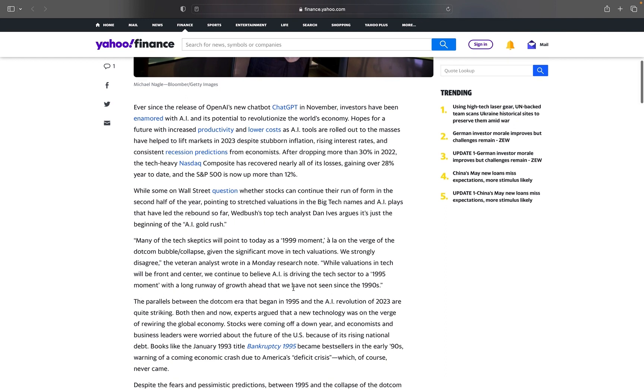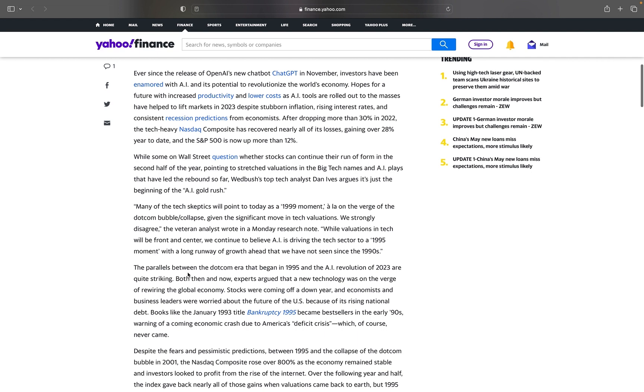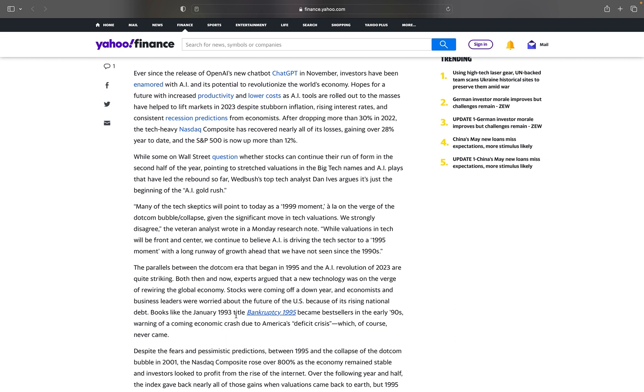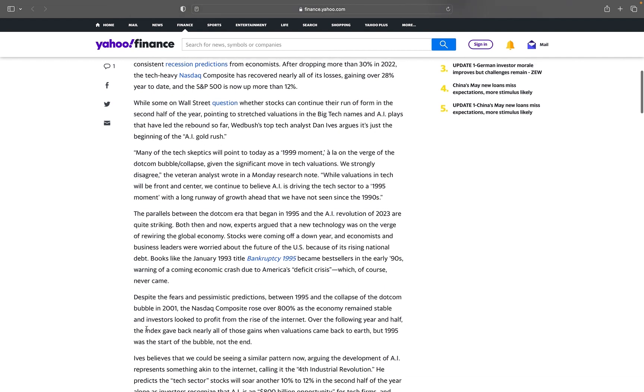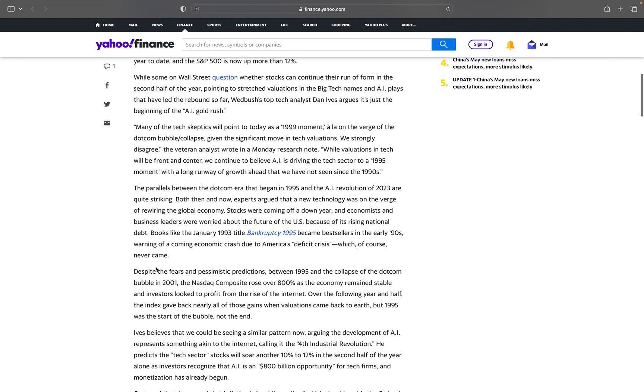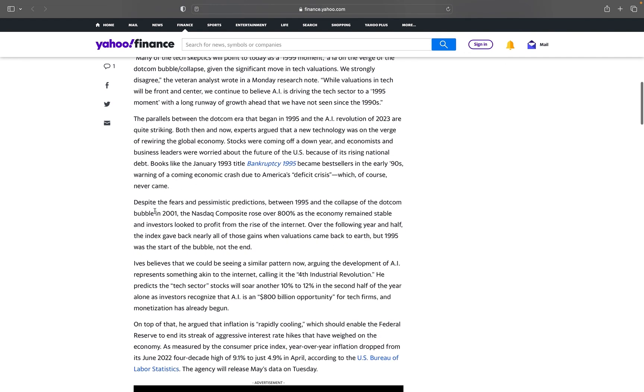The parallels between the dot-com era that began in 1995 and the AI revolution of 2023 are quite striking. Both then and now, experts argued that a new technology was on the verge of rewiring the global economy. Stocks were coming off a down year and economists and business leaders were worried about the future of the U.S. because of its rising national debt. Books like the January 1993 title Bankruptcy 1995 became bestsellers warning of a coming economic crash due to America's deficit crisis, which of course never came.